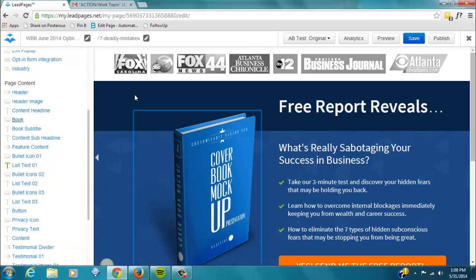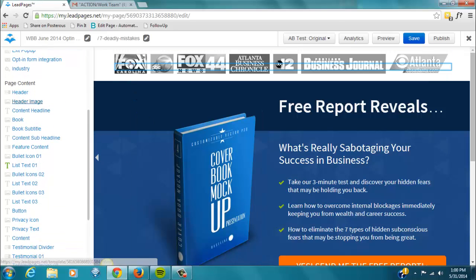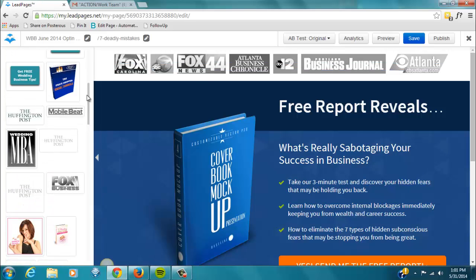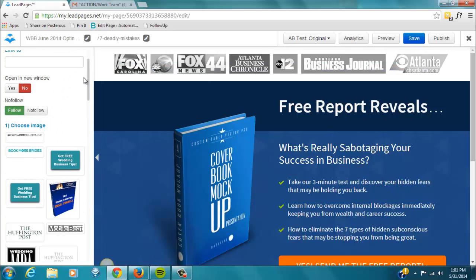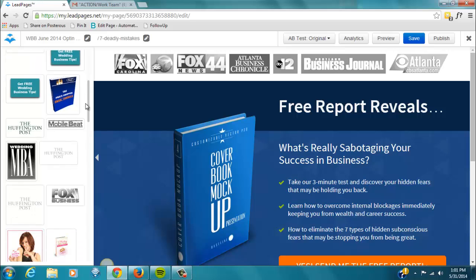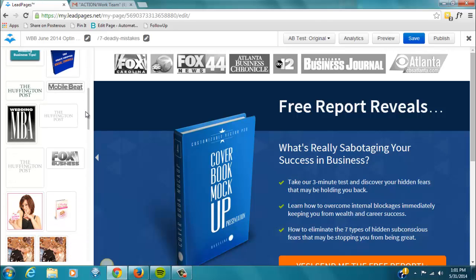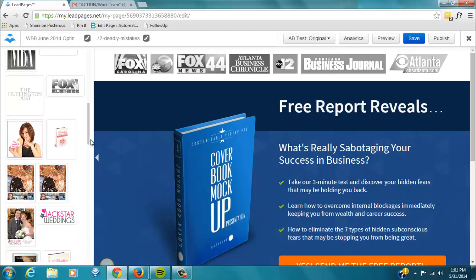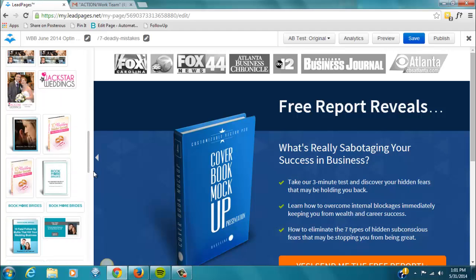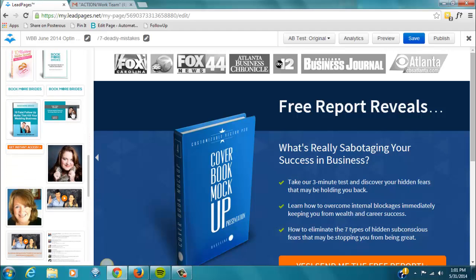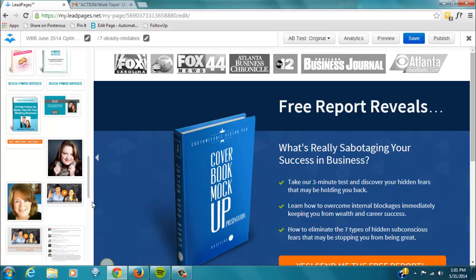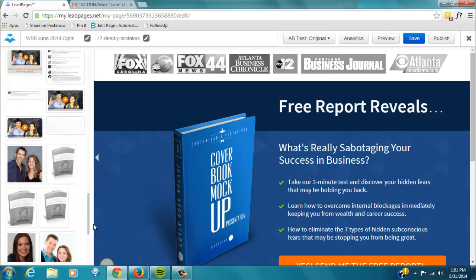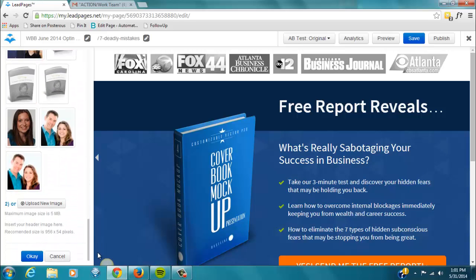And then, of course, the different aspects of the page. So, here you'll swap out the images. Now, any images that we already have used can be found in here. So, you can see I've played around with some of the different logos of the media where we've been featured. You can see that our logo's already in here, and photos from some of our testimonials.